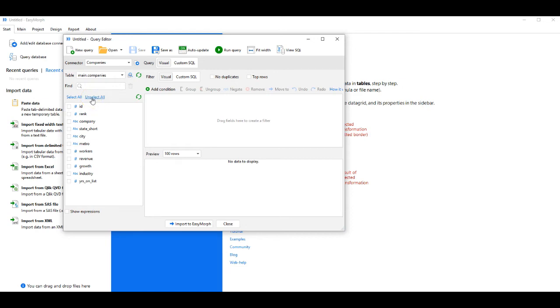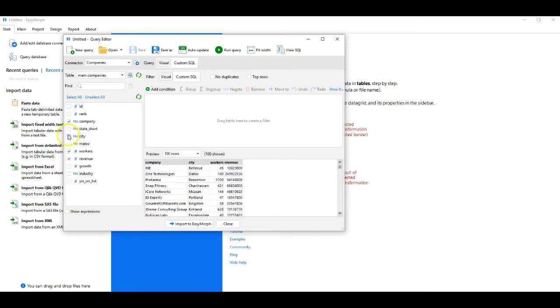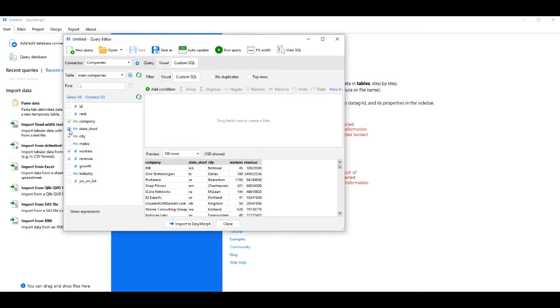I'll choose Company, City, Workers, Revenue, and the short form of the state of the company.